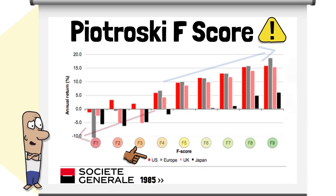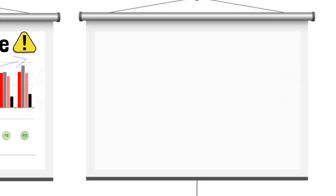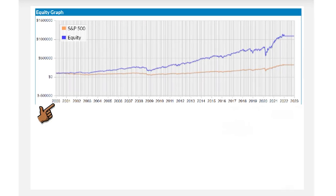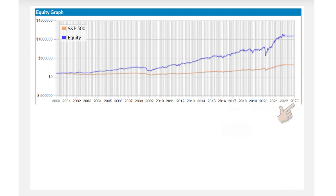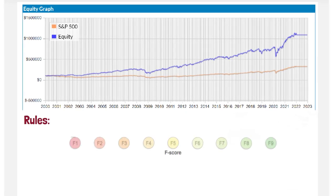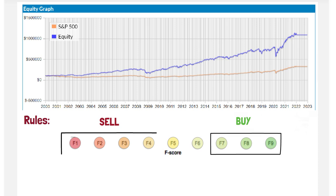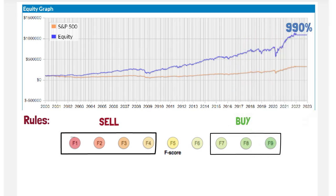To look at the theory further and to determine the viability of the F-score in more recent times, I ran a simple backtest from January 2000 to January 2022, using a starting balance of $100,000. The rules were simple: to buy stocks with an F-score of between 7 and 9, and to replace them should the F-score drop to 4 or below. Following this process would have yielded a return of almost 1,000%, whereas the S&P 500 index grew by just 220%.